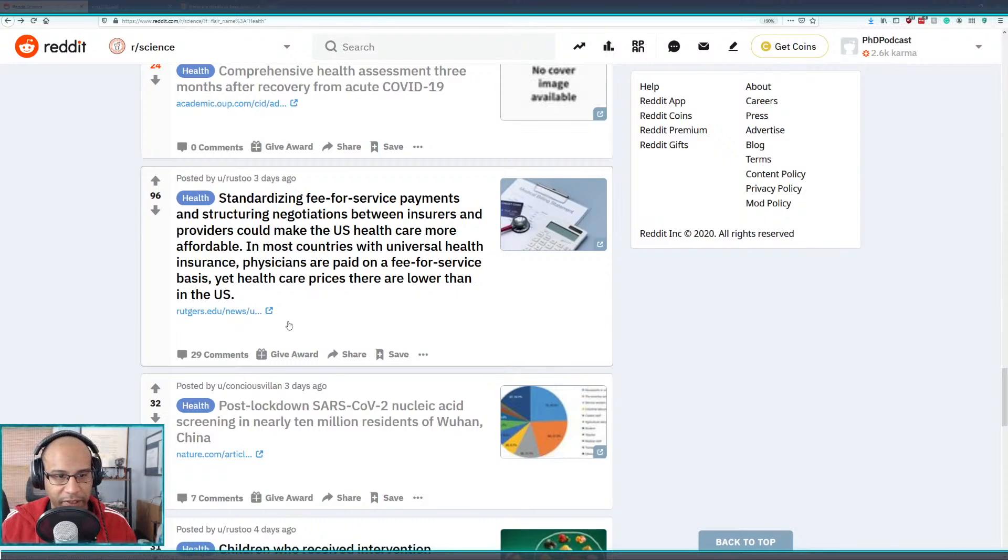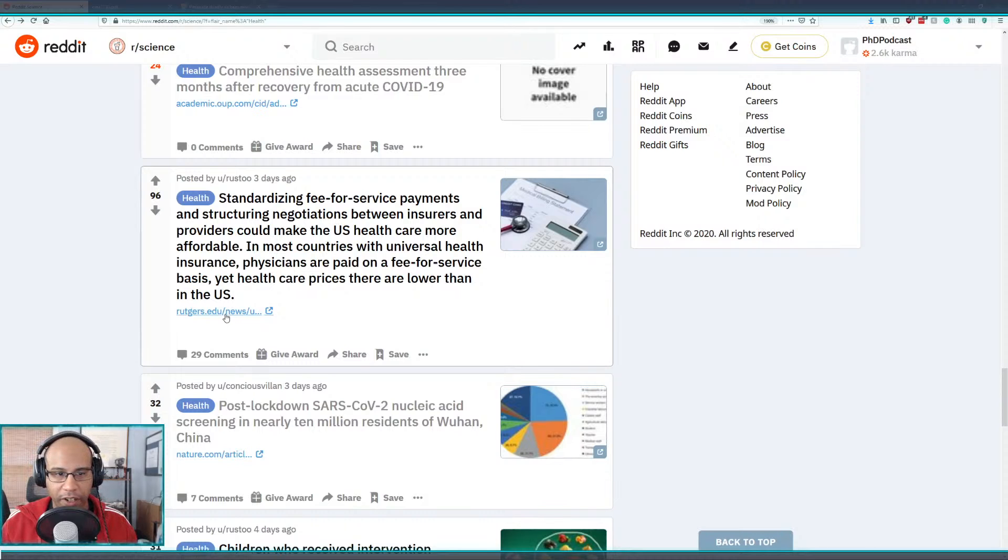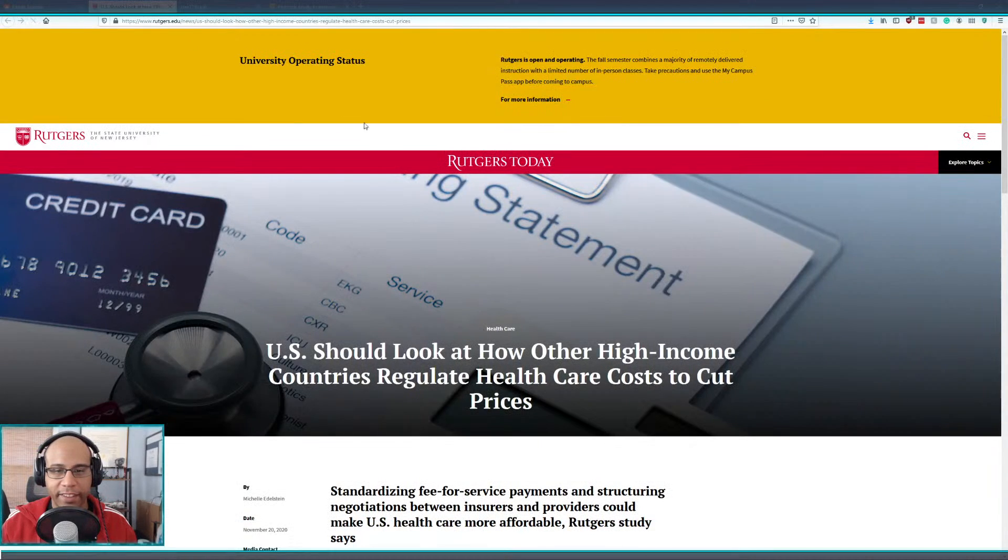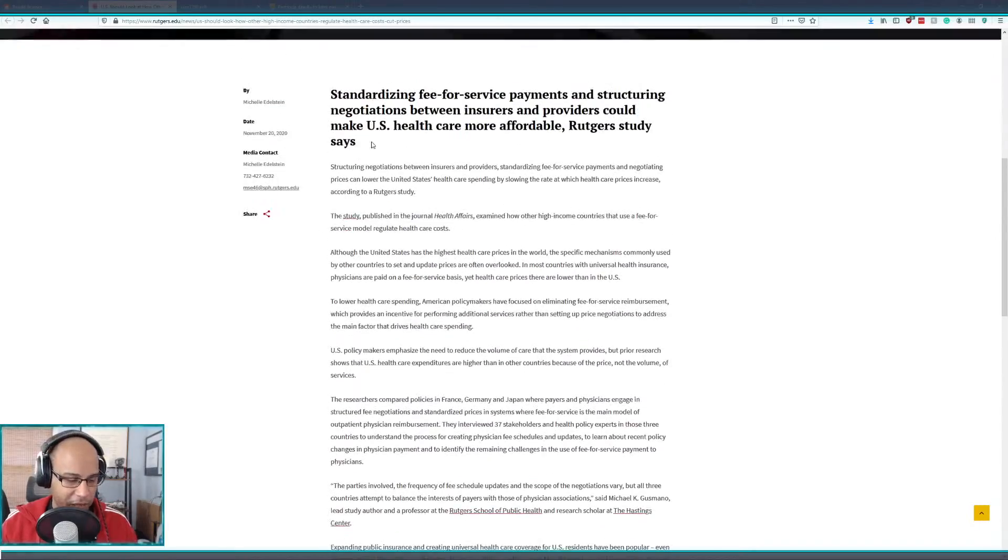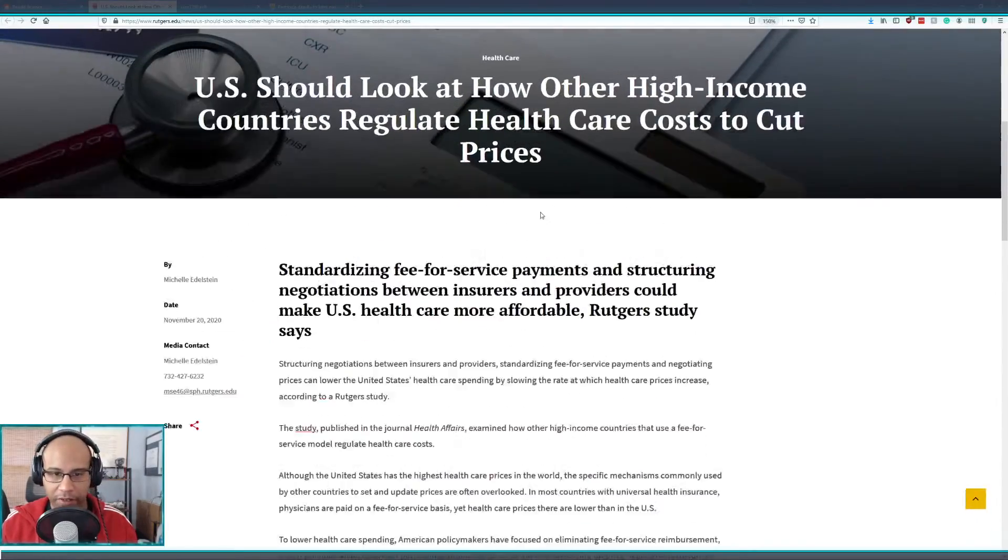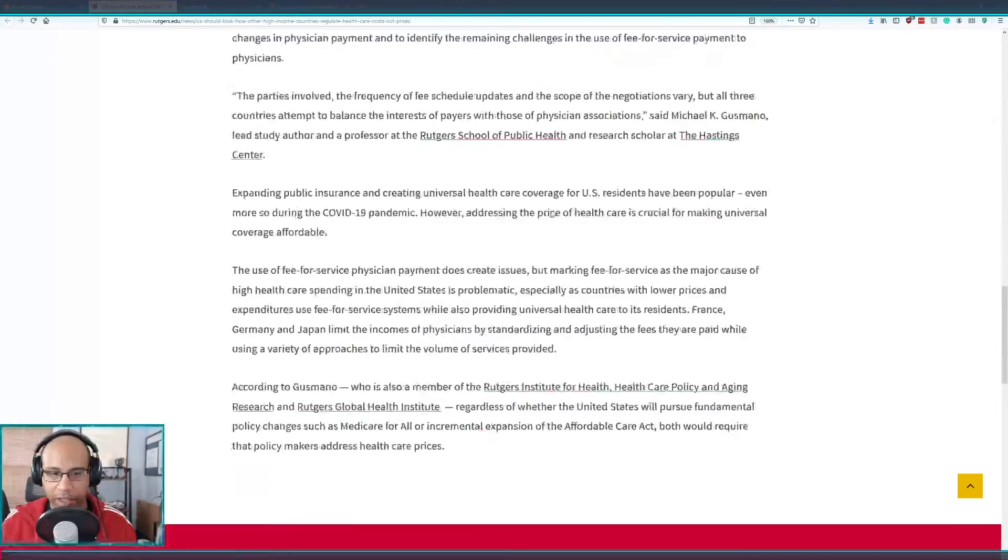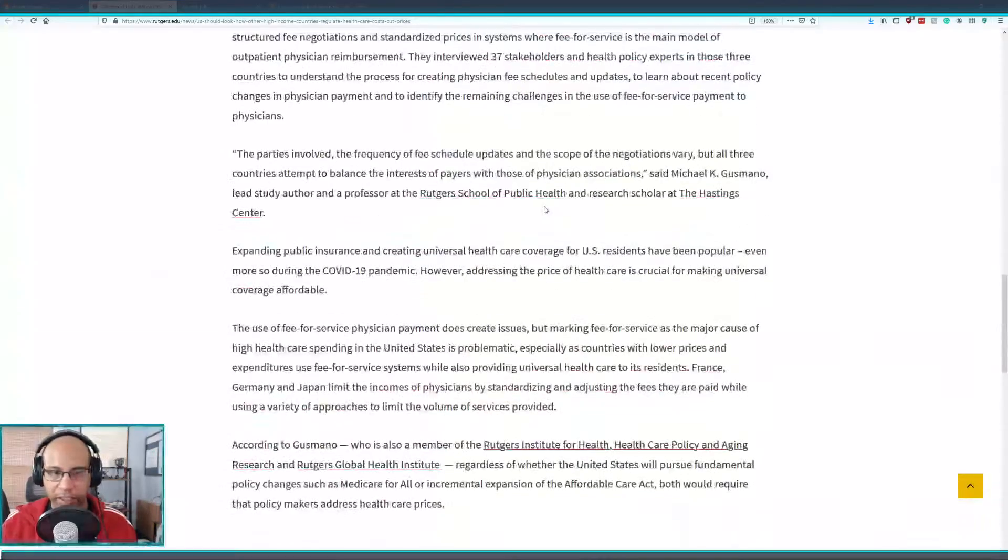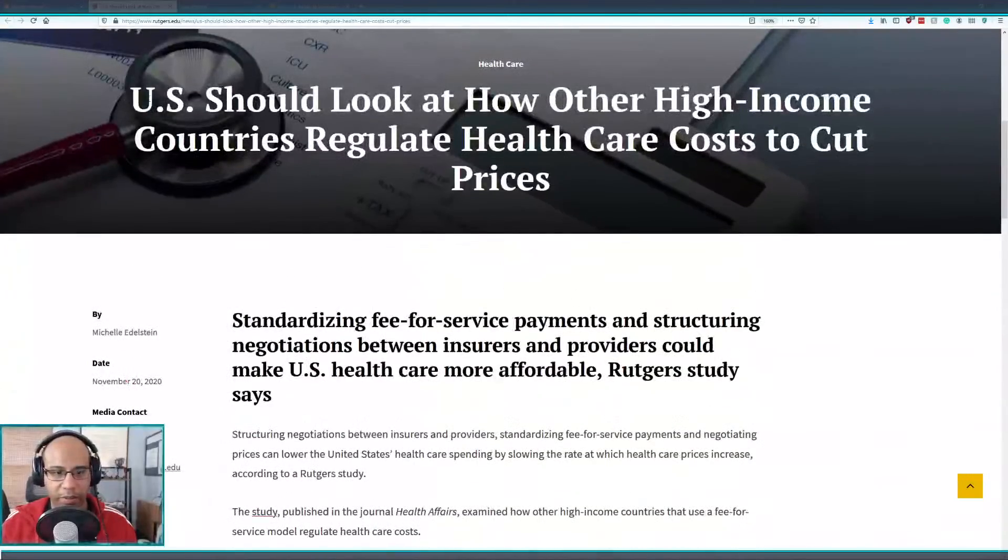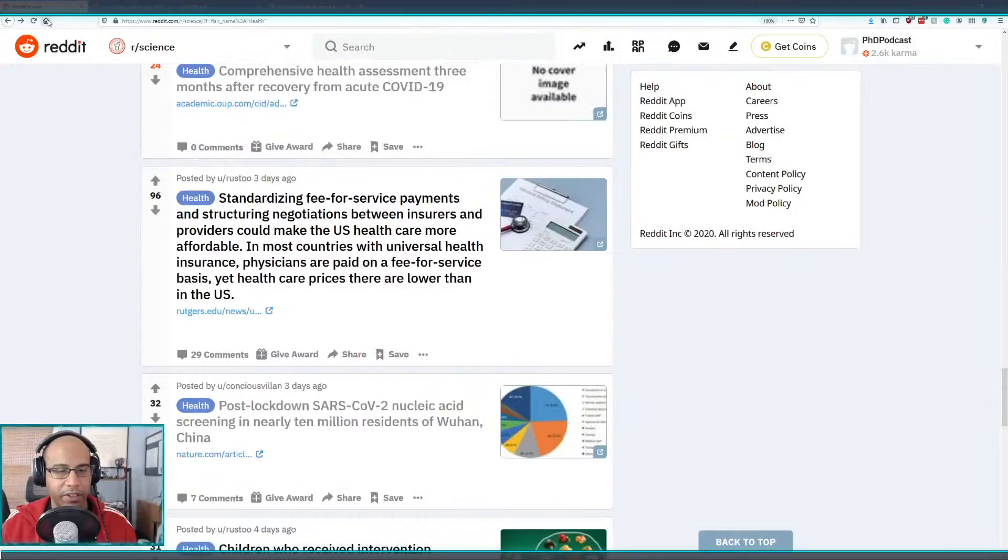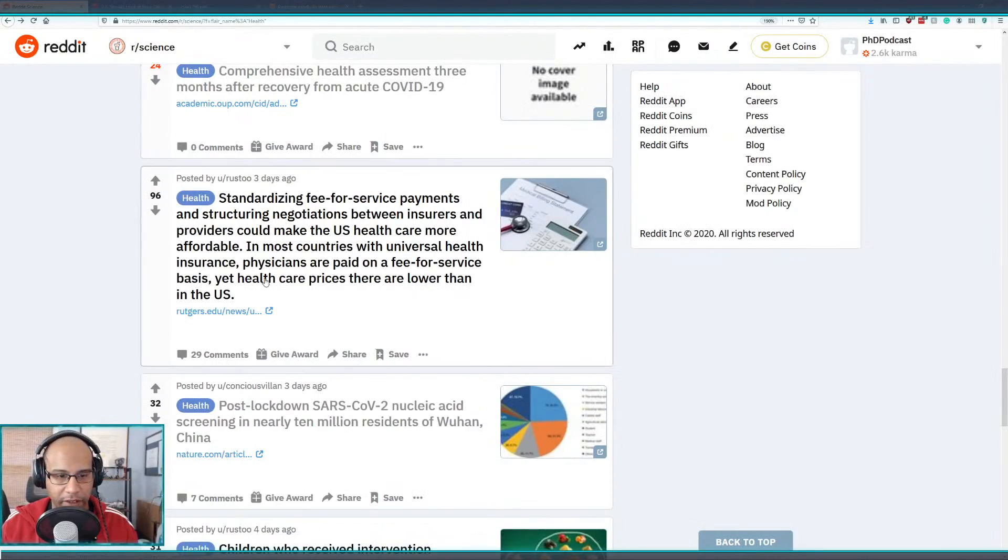Standardizing fee-for-service payments and structuring negotiations between insurance and providers could make the U.S. health care more affordable. Okay I mean sure, I probably agree. It doesn't matter if I agree, there's data I'm guessing here.